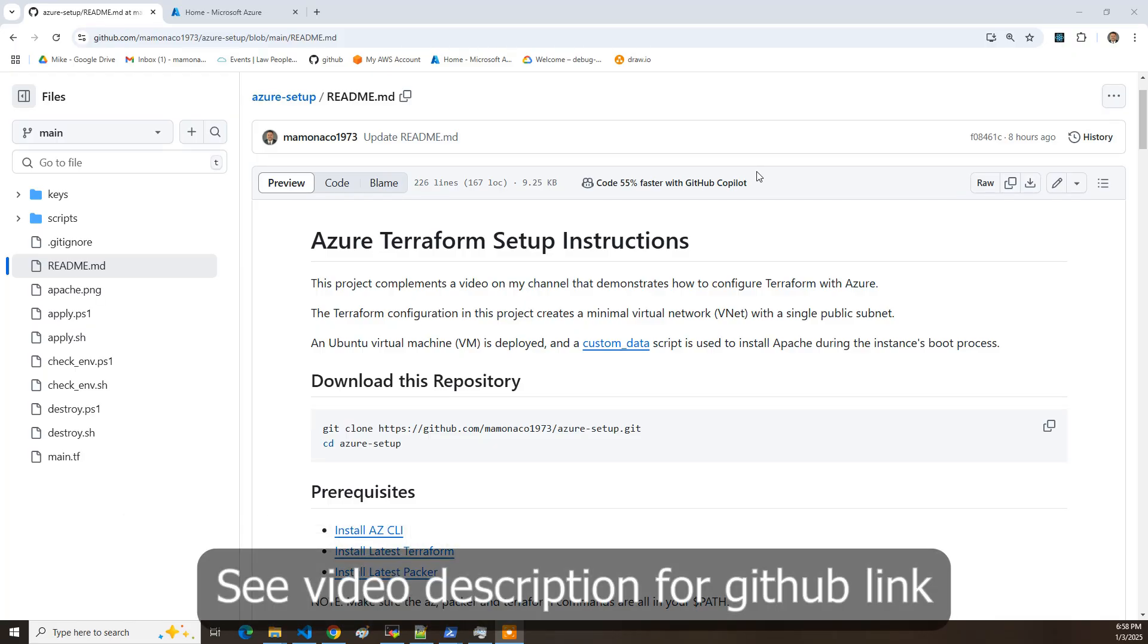Okay, in this video we're going to be setting up a very simple Terraform project to build some Azure resources.